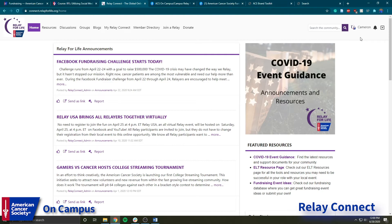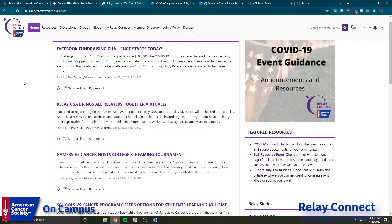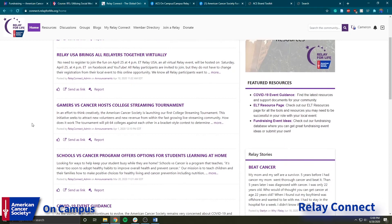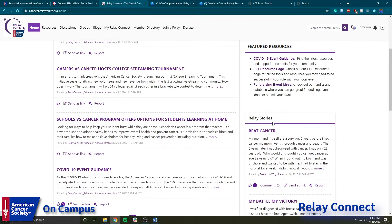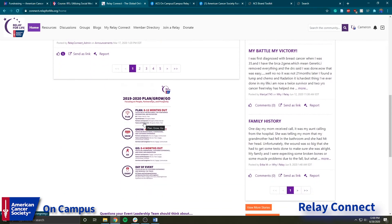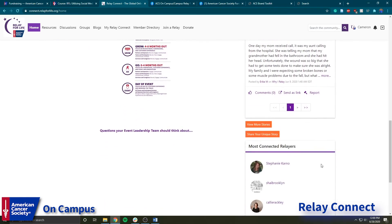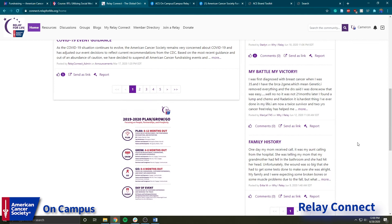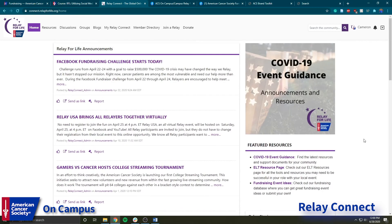This is a website that you'll need to make an account on. Making an account is super quick and easy. On the homepage, we have Relay for Life announcements such as the Facebook fundraising challenge starting on April 22nd, Relay USA, and Gamers vs. Cancer — just recent Relay for Life events that are happening. Over here you can see featured resources such as COVID-19 event guidance, an ELT resource page, and fundraising event ideas. We also have Relay Stories, an infograph on the 2019-2020 Plan Grow Go, and some of the most connected Relayers — overall a good resource for Relay for Life events to use.